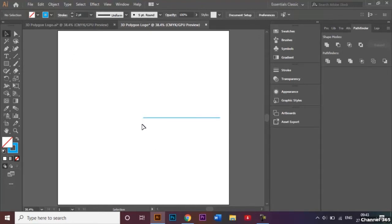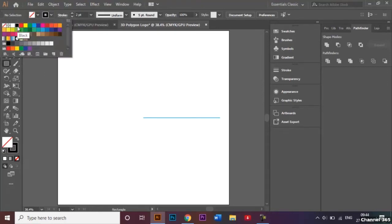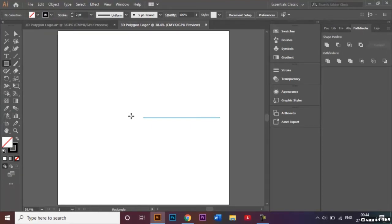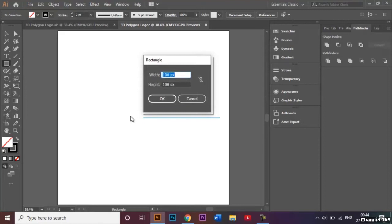Now I'll go back to the rectangle tool. This time I'm going to change the stroke to black. I'll be creating one square — just click on your document and in the panel give the width and height values. The first square will have dimensions of 400 by 400 pixels. Then I'll make another square with dimensions of 150 by 150 pixels.